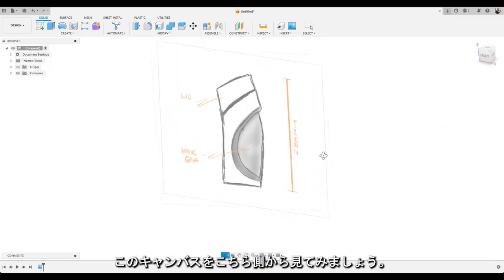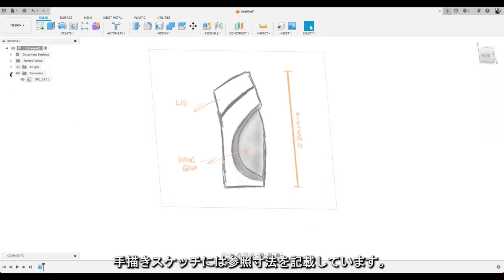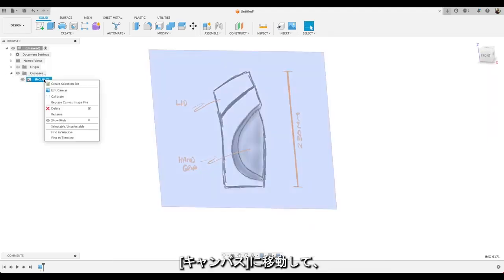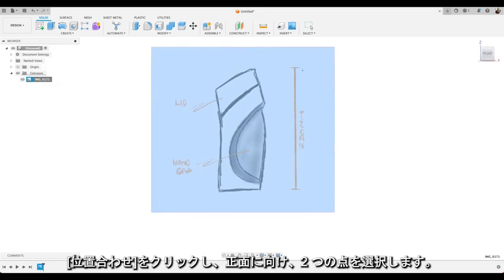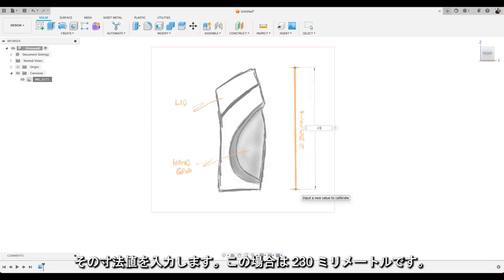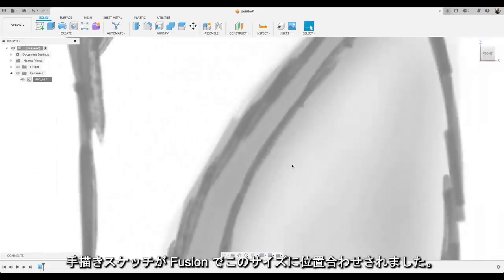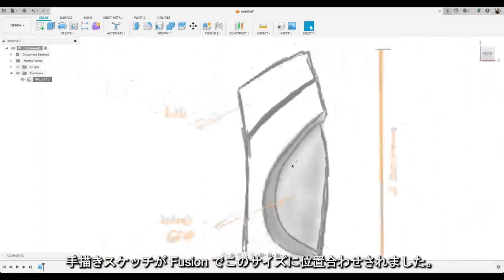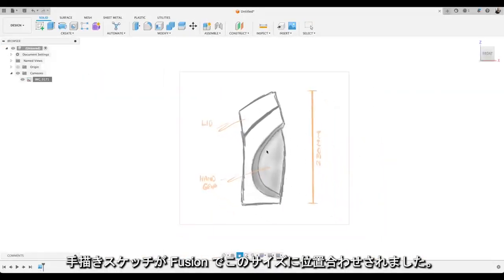Let's take a look side on this canvas. I've brought my hand sketch in with a reference dimension. So we can go up to our canvas and select Calibrate. Let's make sure we're looking front on and select two points. So here in our reference dimension, select these two points and input what that dimension should be, in this case 230mm. Hit Enter.